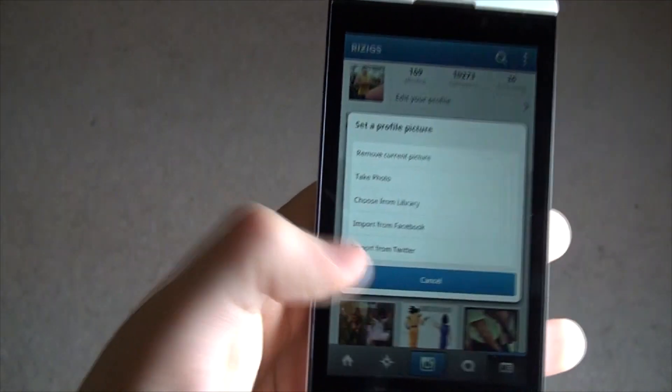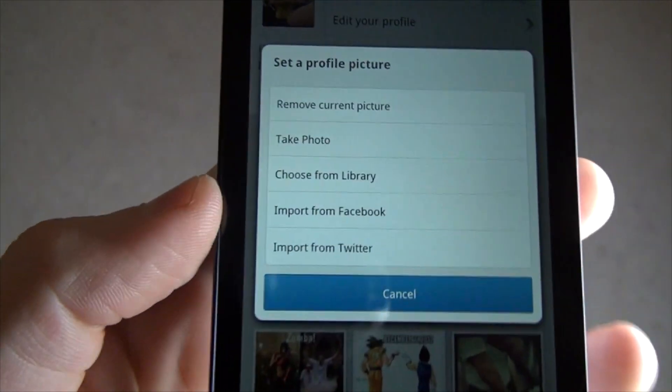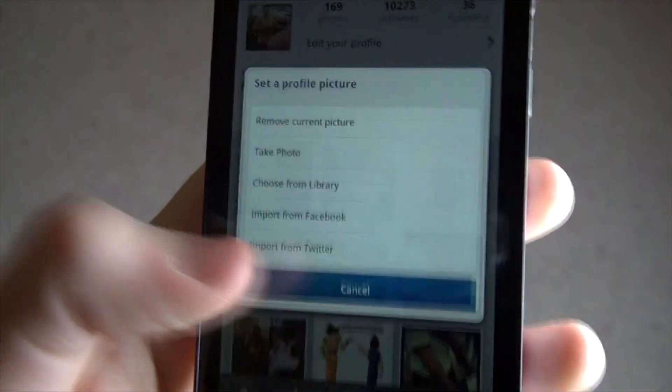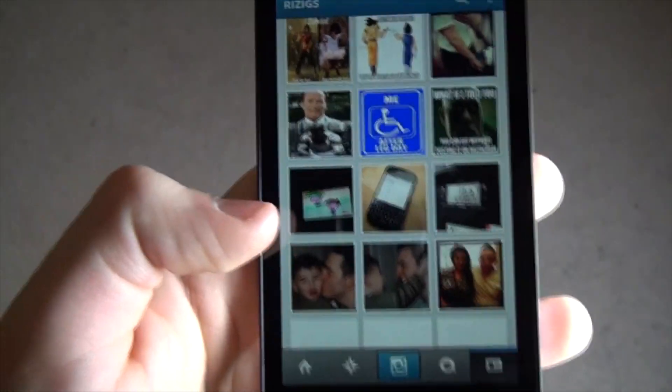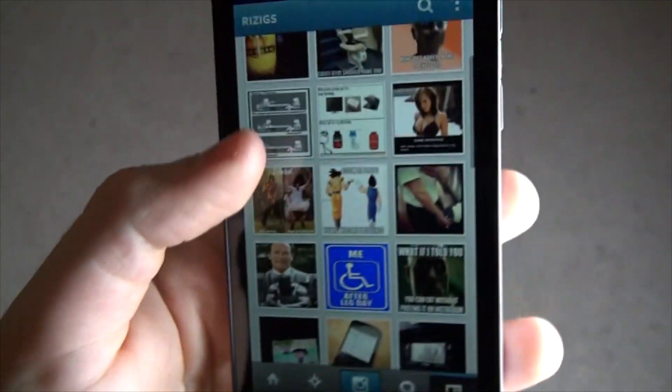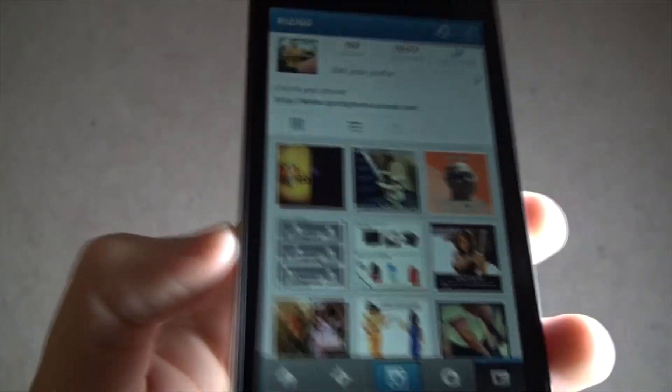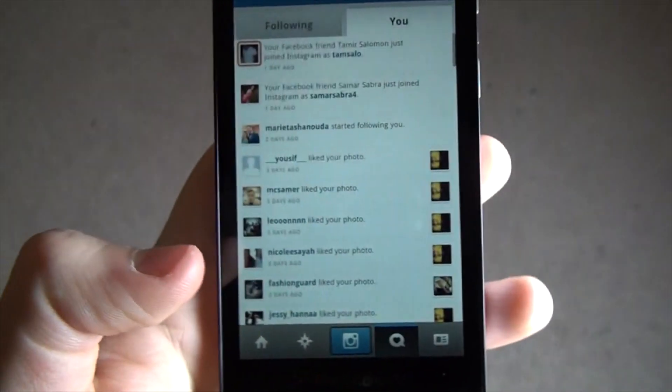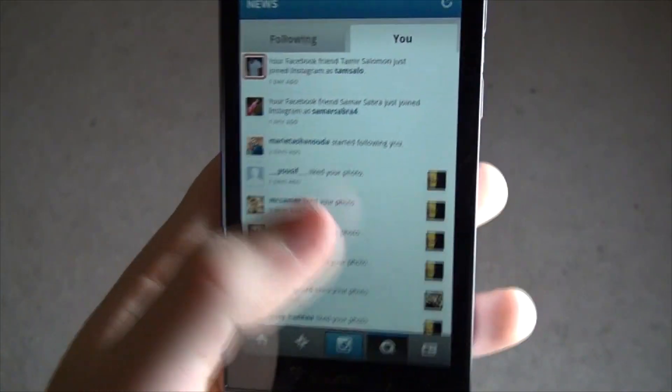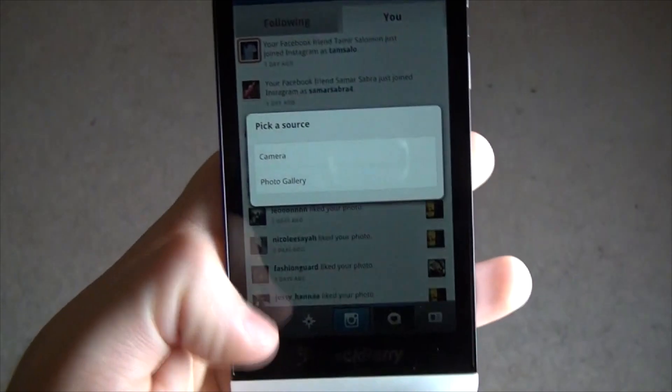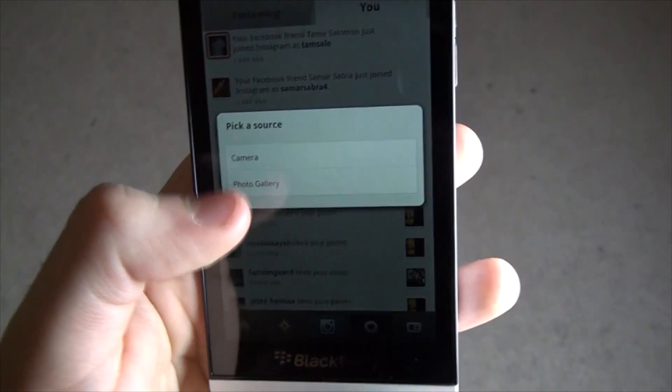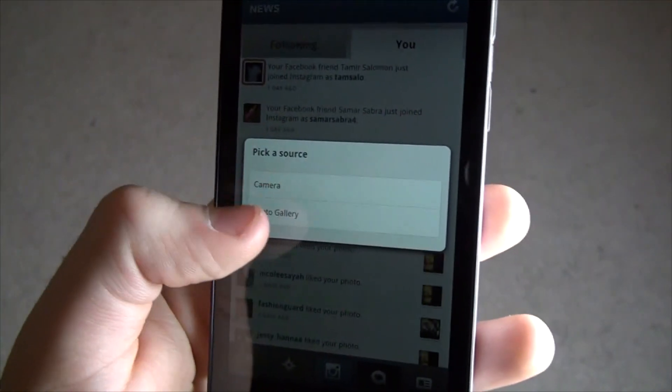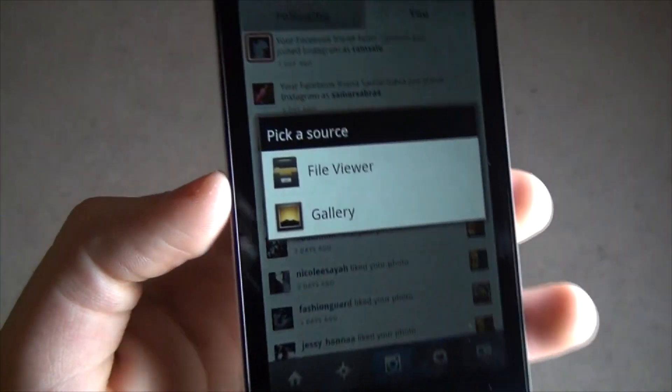You can pretty much change your profile, almost every single thing just like the normal Instagram. What this is, it's actually a port from an Android application, so this is actually Android but it's been converted to work on your Z10. It works perfectly, I've never seen any problems with it.